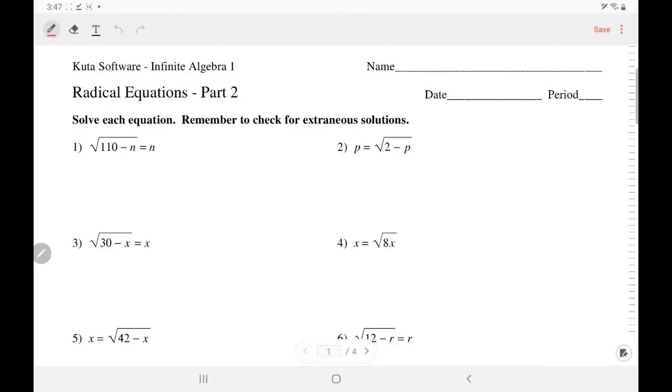Hello everyone, welcome back to my channel. Today we are going to do Kuda Software Algebra 1 Radical Equations Part 2.